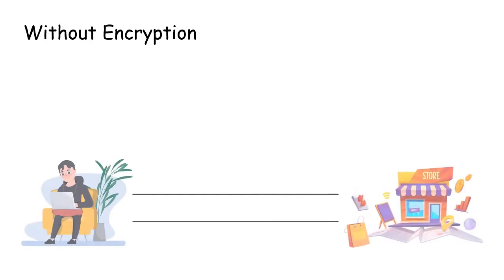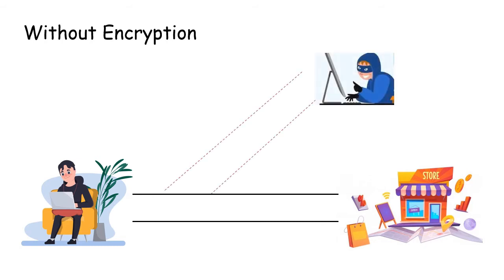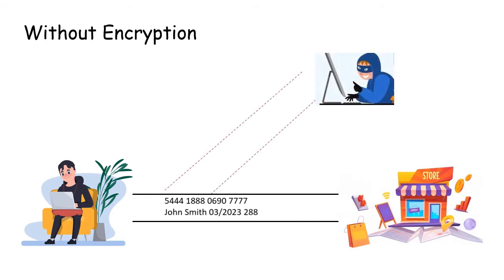Why do we need encryption? Let's look at a scenario, whereby someone is sending private information to a shop. You can see that as it is being sent across, a copy of the information is stolen by a hacker.